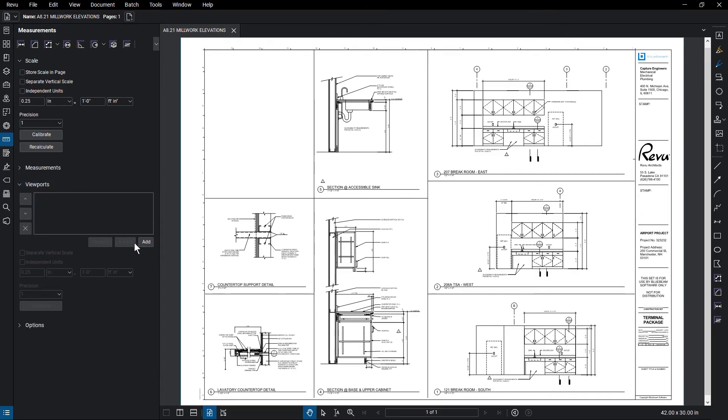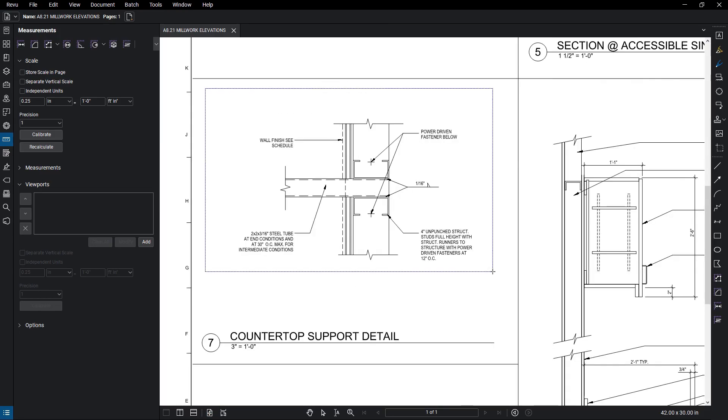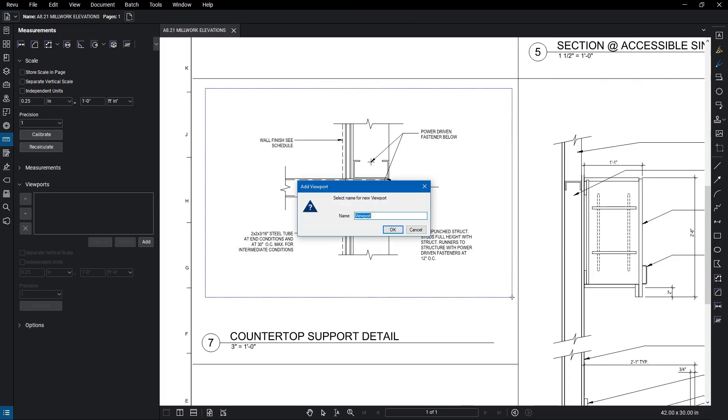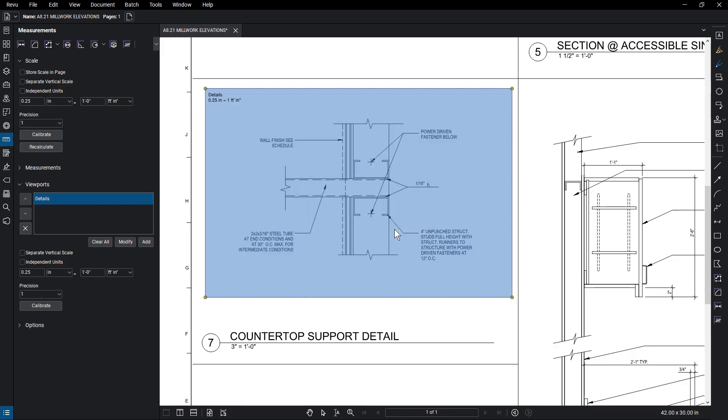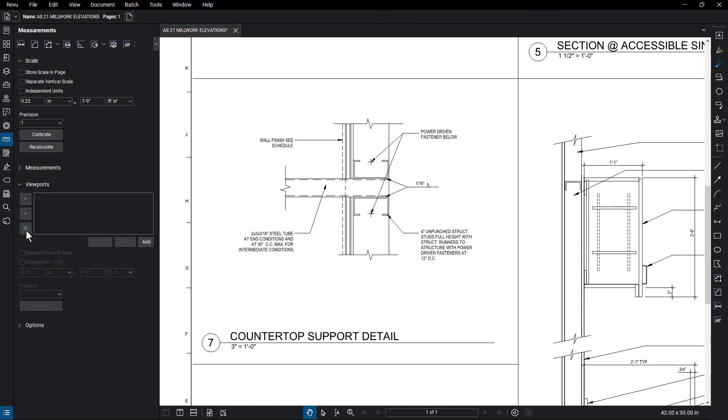Click on Add, then select the region. Give the viewport a name, then input the scale or calibrate from a standard dimension. Click on Modify to edit the name of the viewport, or click the X to remove it altogether.